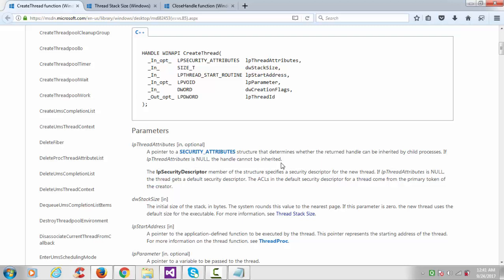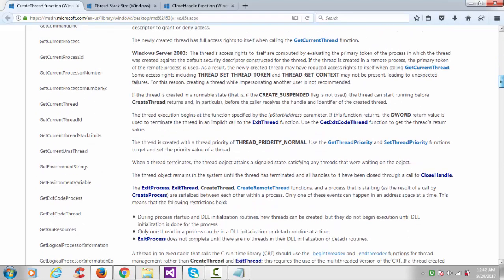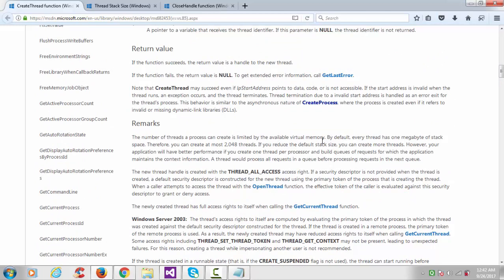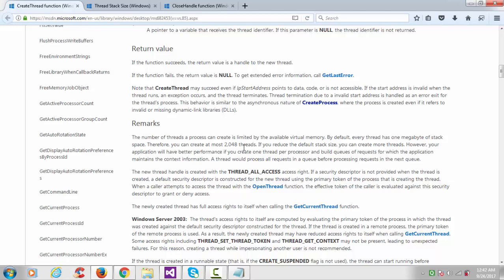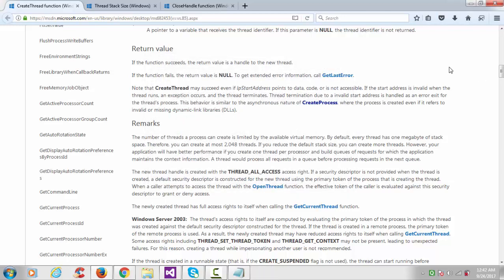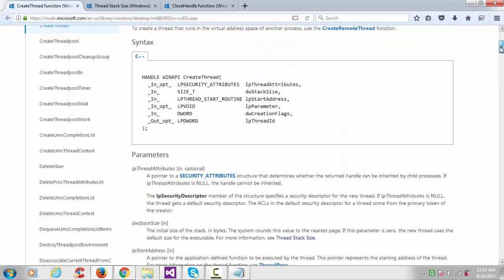The stack size: if you want to see the stack size by default, go here in the remarks section. You see here by default every thread has 1 MB of stack space. Therefore you can create at most 2048 threads. If we can reduce the default stack size we can create more threads, but we can create maximum up to 2048 threads in a process. Third argument is the starting address of your thread function.